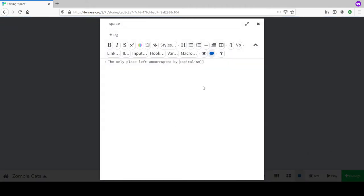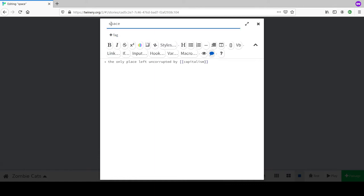That's the basic idea: you use links to connect passages. Those can obviously link to more passages, and you can link to the same passage from multiple other places. Our new goal is to see how many branching paths we can get going from the introduction.